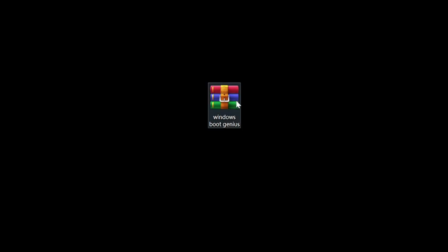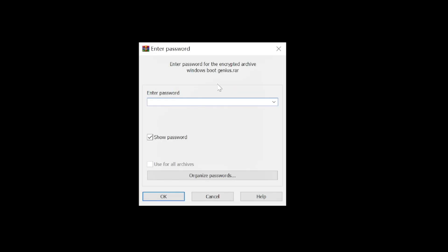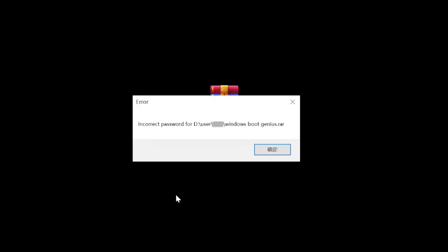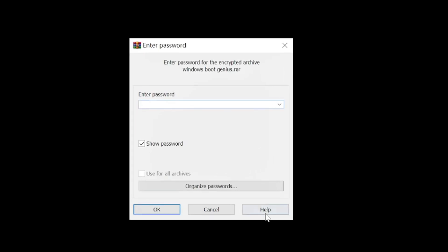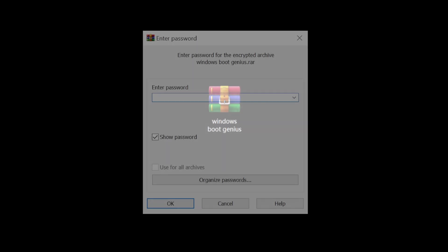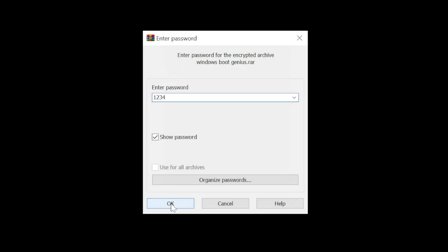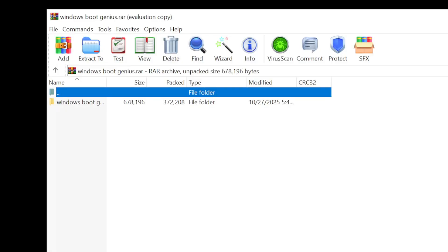What's up guys, welcome to the PassFab channel. If you forget the password for a RAR file, you won't be able to extract the compressed files inside it. This situation can be extremely frustrating. In this tutorial, I will show you two solutions for opening RAR files without password.